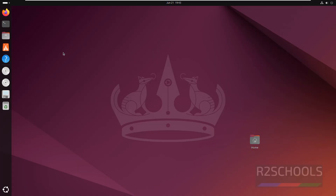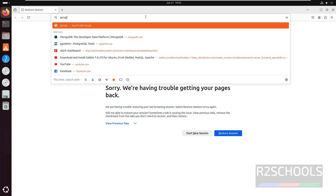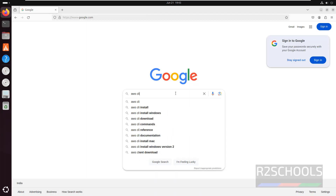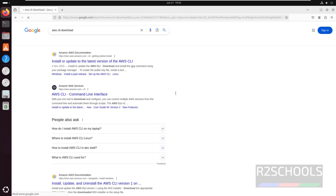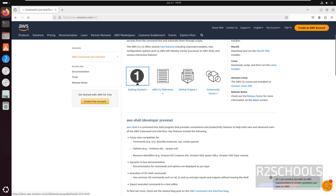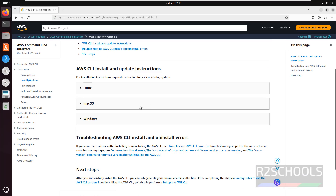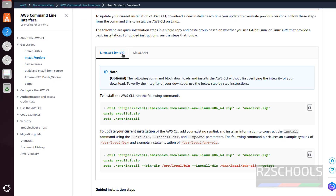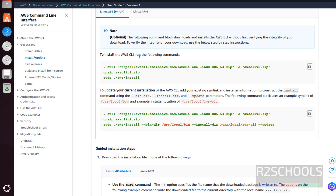I am on an Ubuntu machine. Open any web browser, go to Google, then search for AWS CLI download. Click on AWS CLI command line interface, then click on Get Started, then select Linux. So to install we have to run these commands.